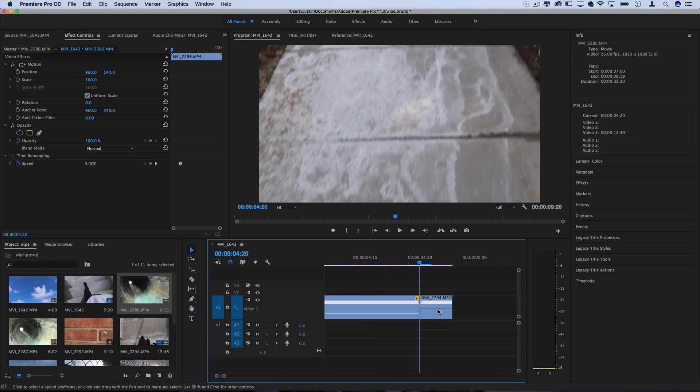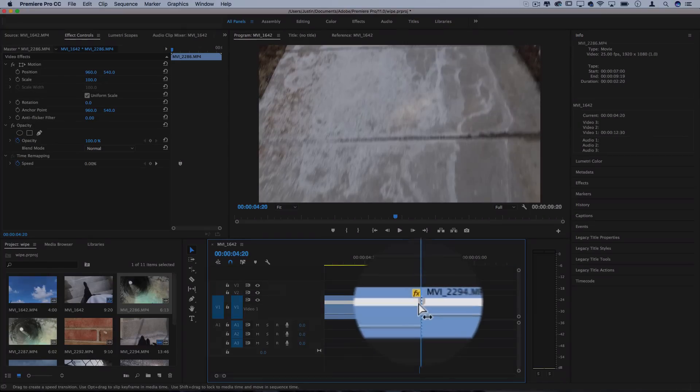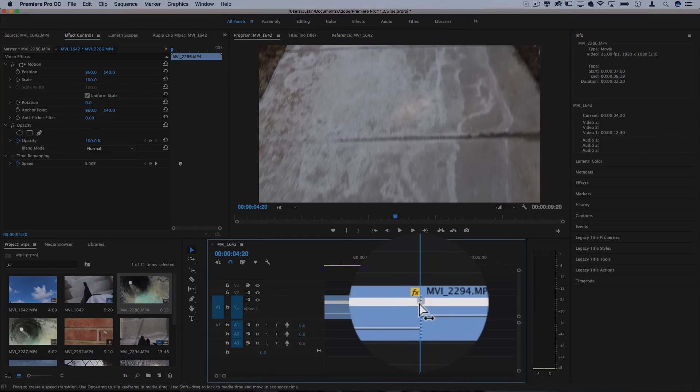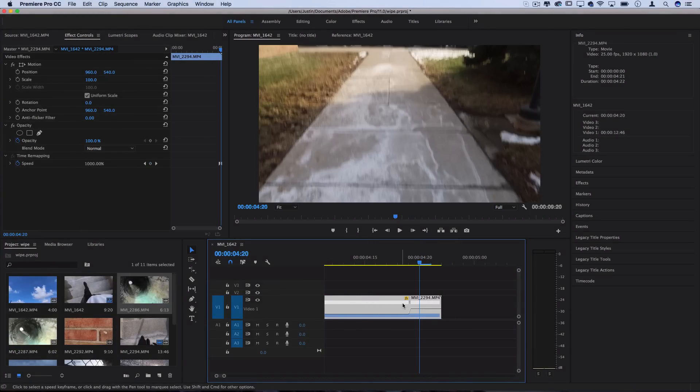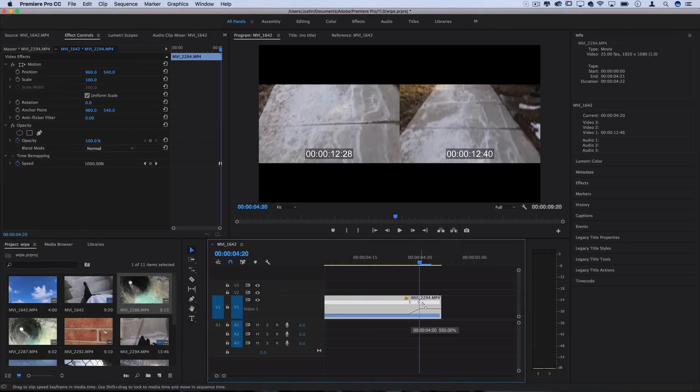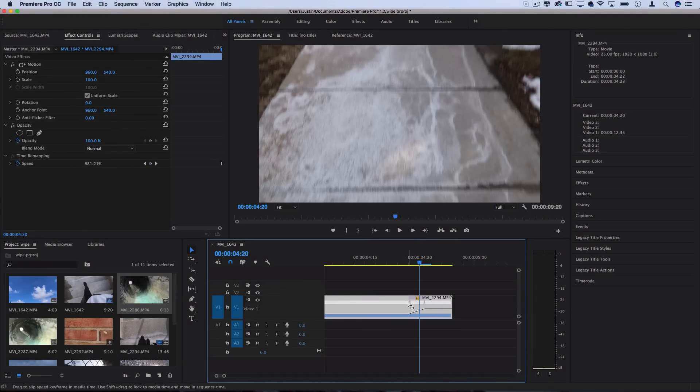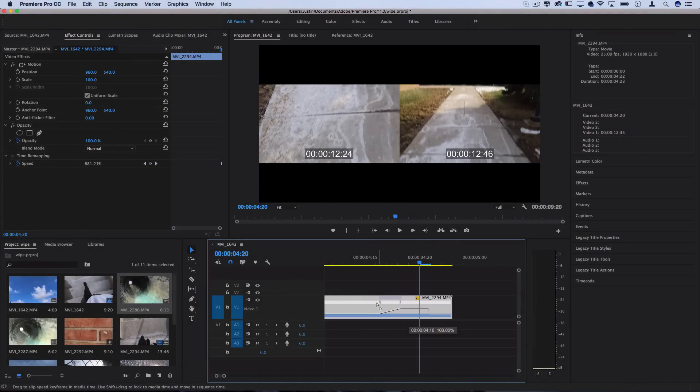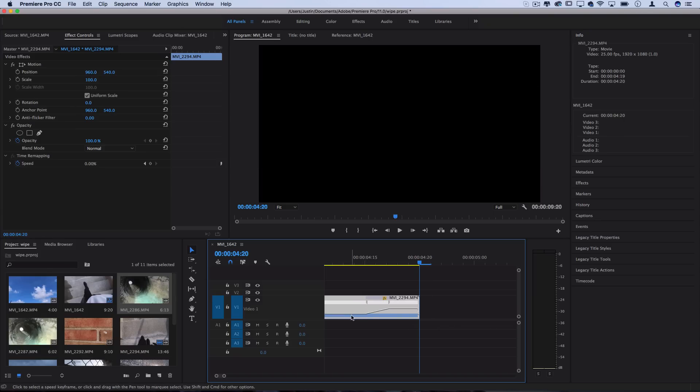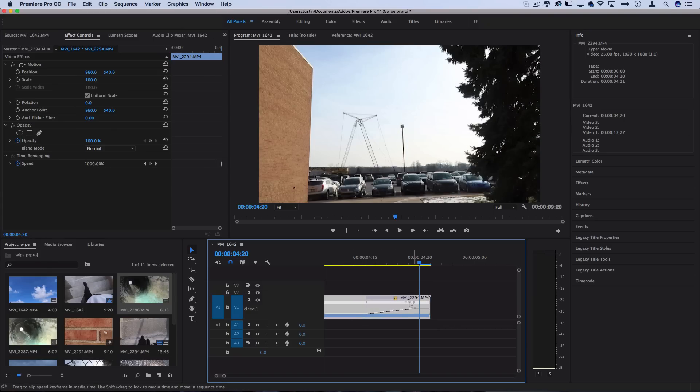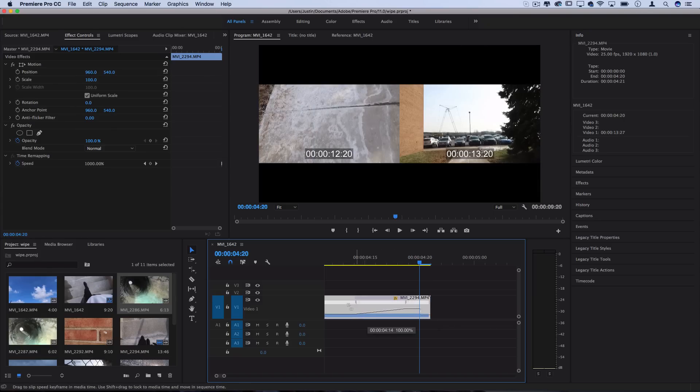And another thing that you can do that's cool with the speed and timer mapping keyframes - if you just highlight this little arrowhead for the keyframe you can stretch it out and ramp the speed so it gradually increases from normal to fast and it's not so abrupt.